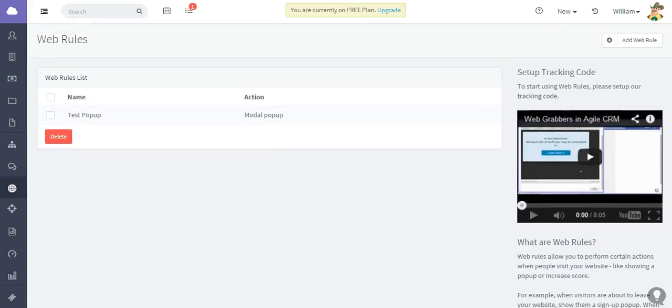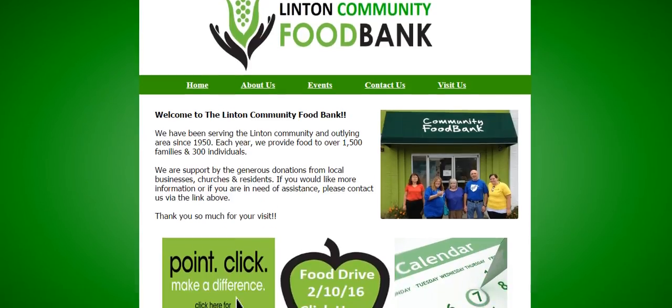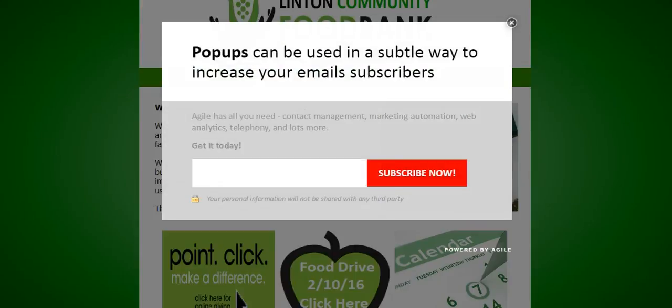Let me quickly go here to this site. I'm just going to quickly refresh, and the web rule is set up to show when I begin scrolling. And there it is.